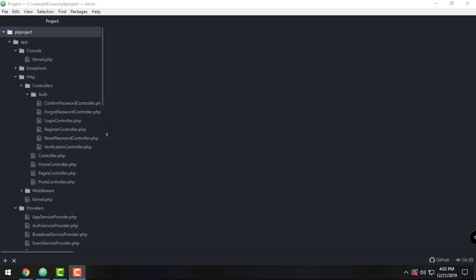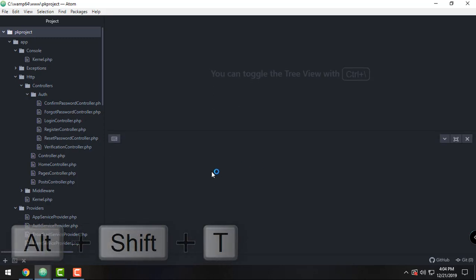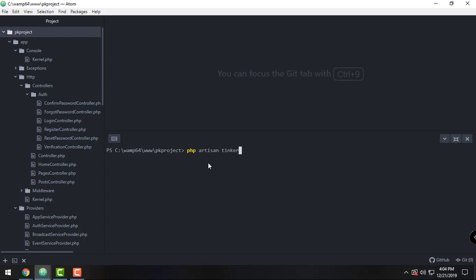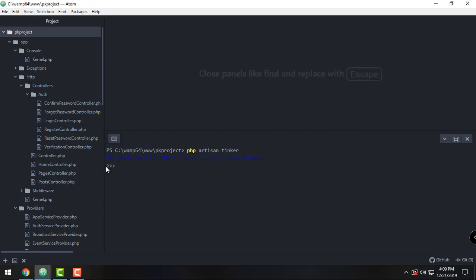In order for us to do that, let's open our integrated terminal of our Atom editor. We have to press Shift, Alt, and T. And there you go, we have opened our integrated terminal. From here we can run the tinker commands. So all we have to do is type in php artisan and then tinker. And as you can see, we have the brackets that let us know that we are inside the tinker program.